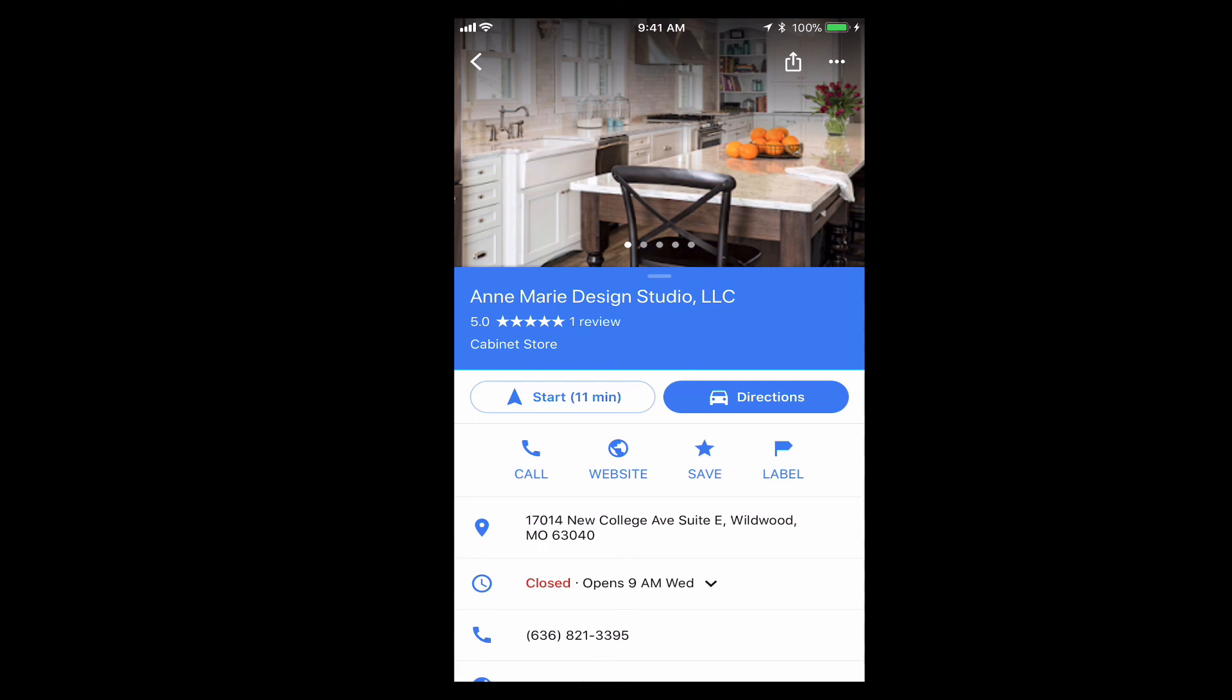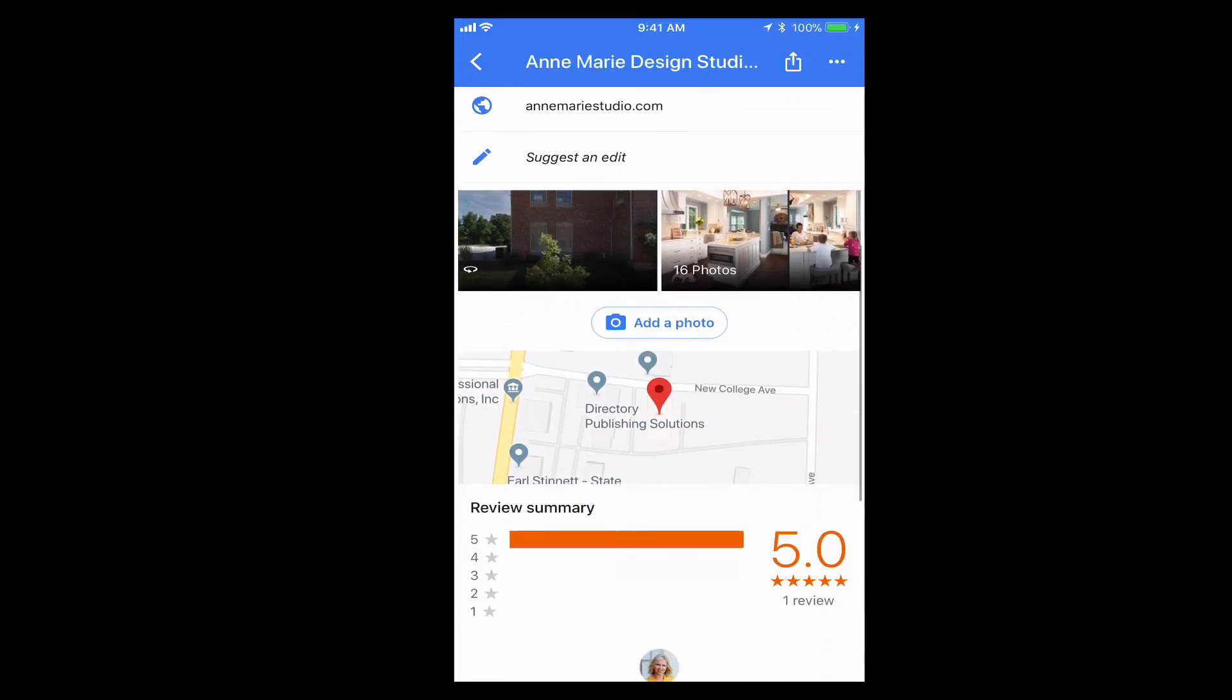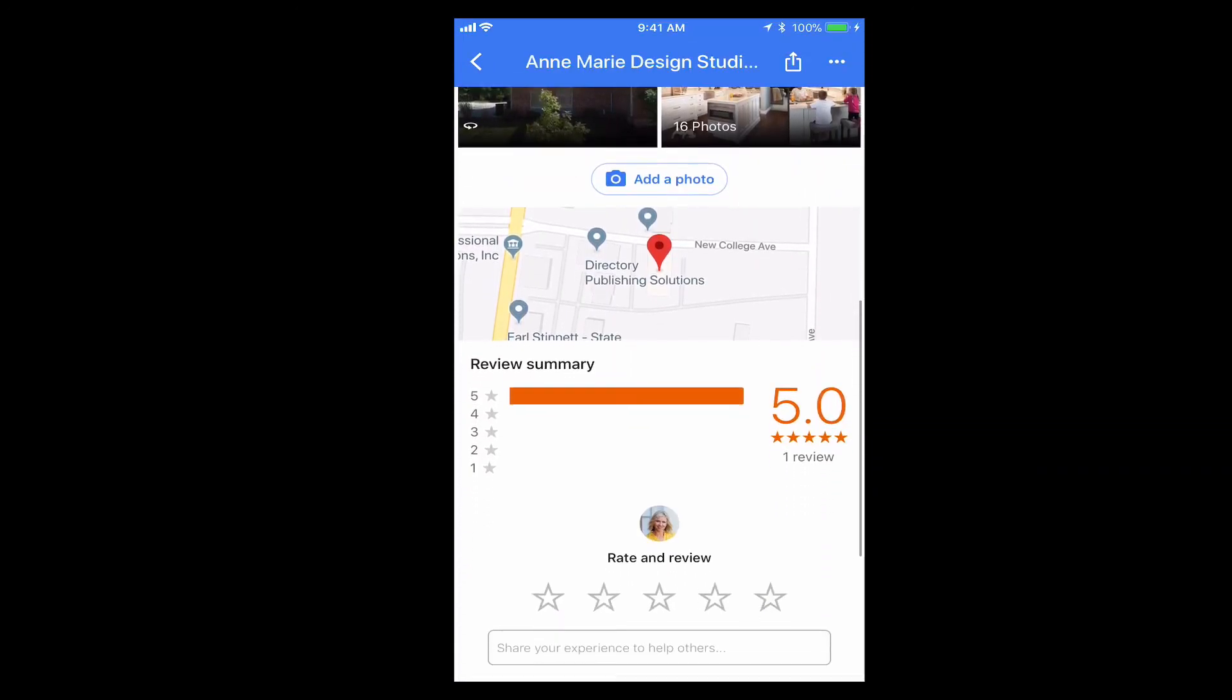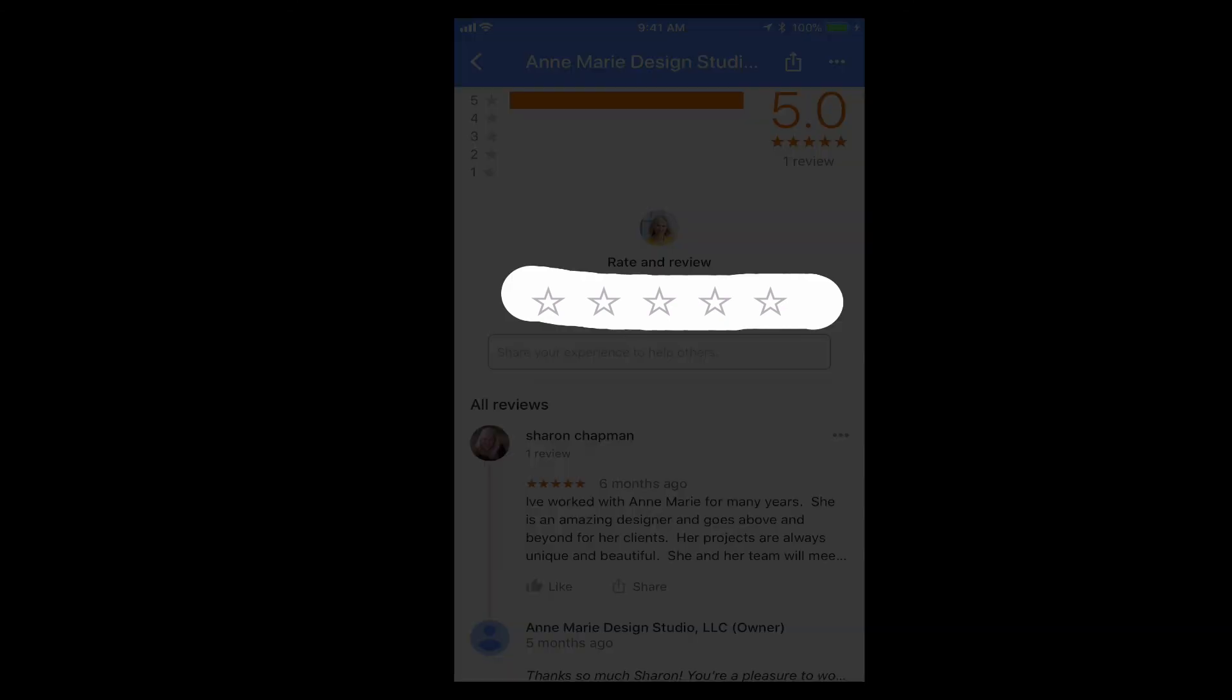We still need to get to the reviews, so we're going to scroll to the bottom. There we have it right there. Now you're going to see those five blank stars.